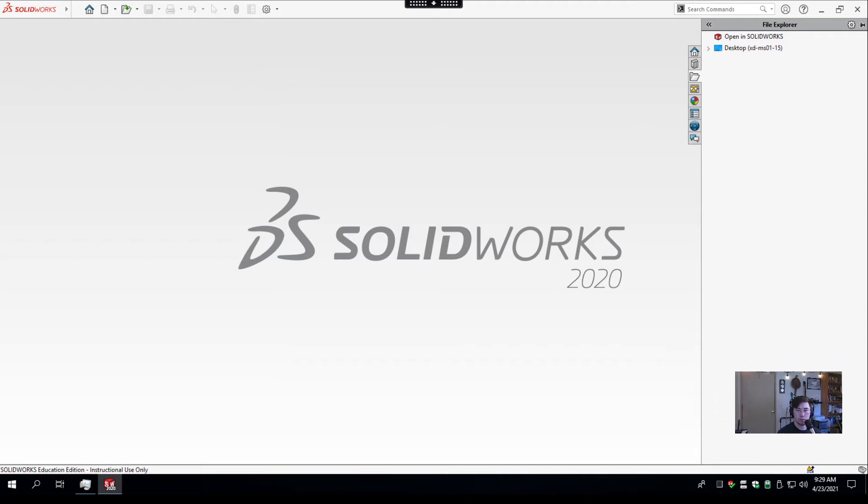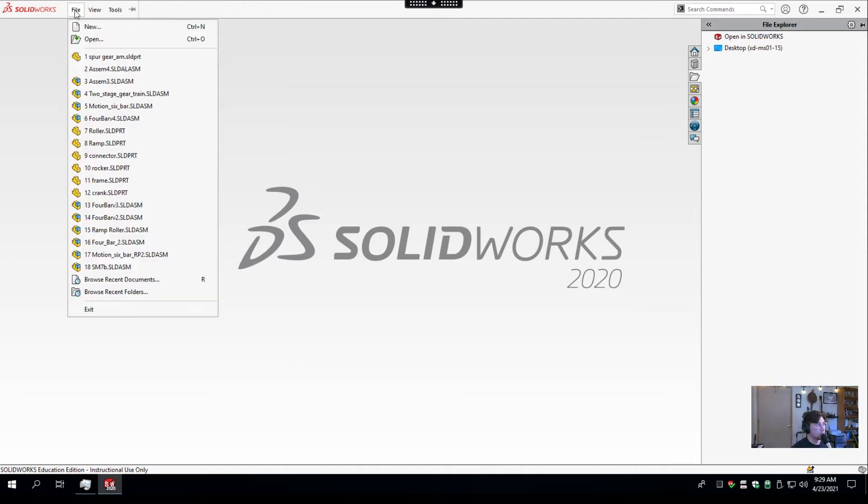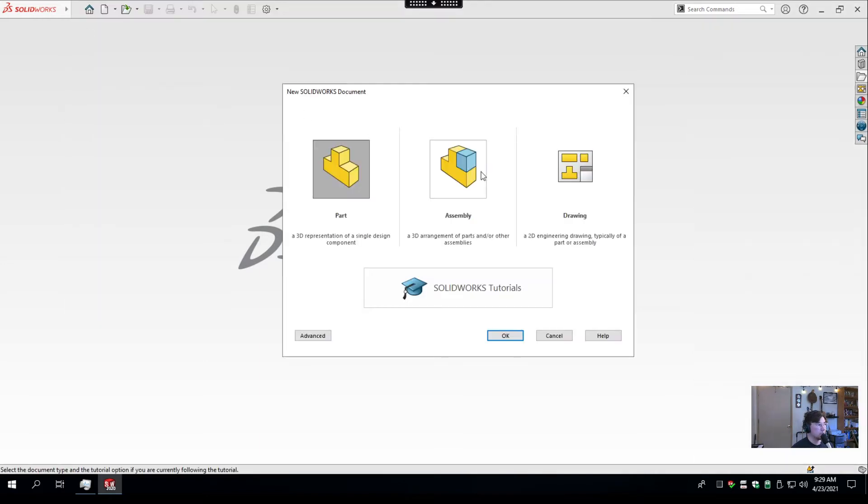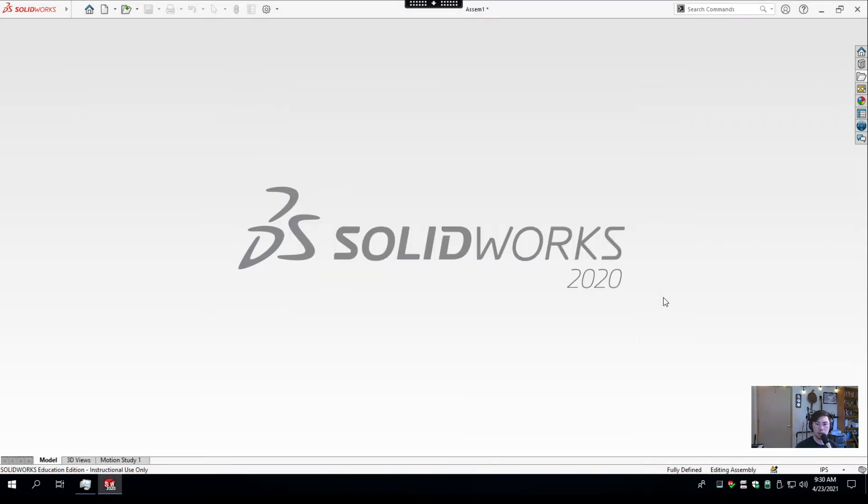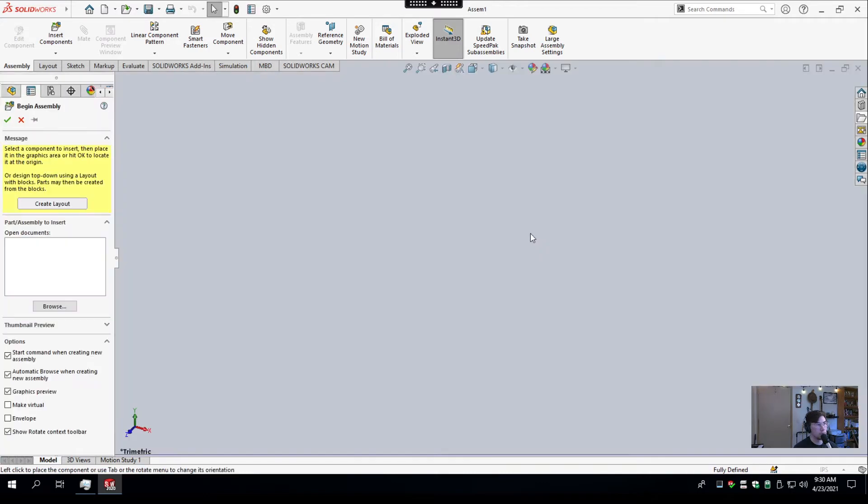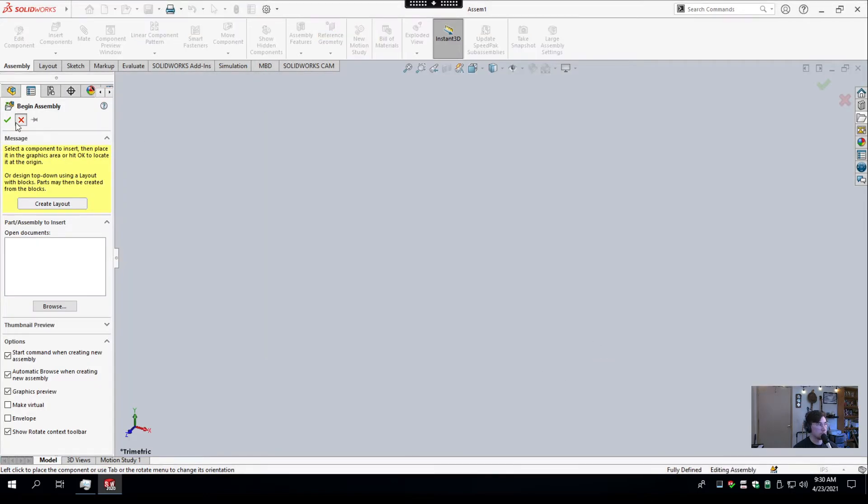All right. I'll take mini me and put them right there. So we have SOLIDWORKS open here, and what I'm going to do is create a new assembly. Now, normally when you create an assembly, you want to put parts that you've already made into it. But in this case, we're not going to do that.